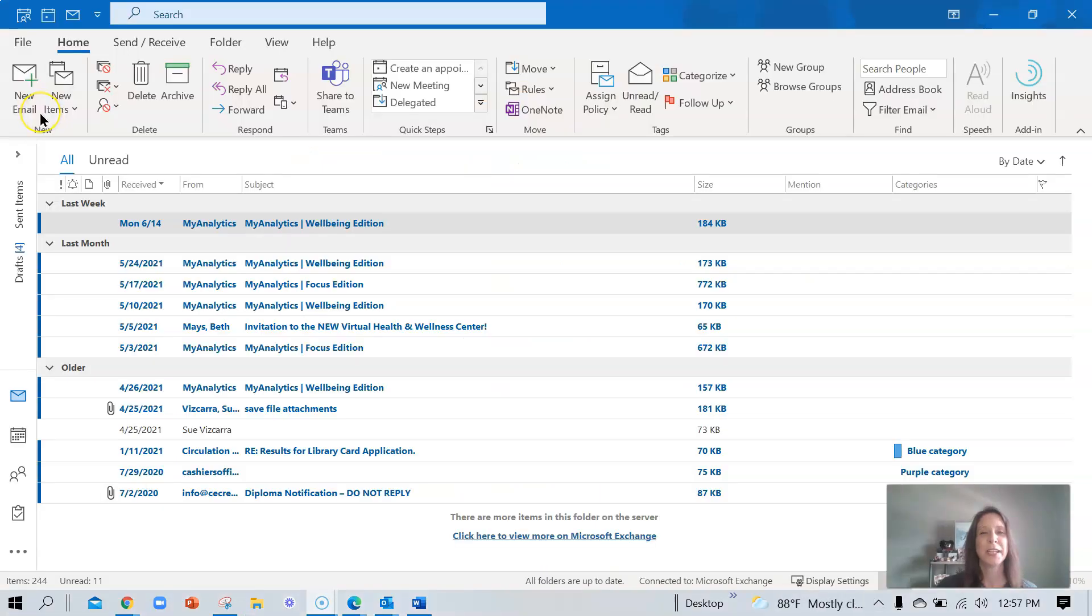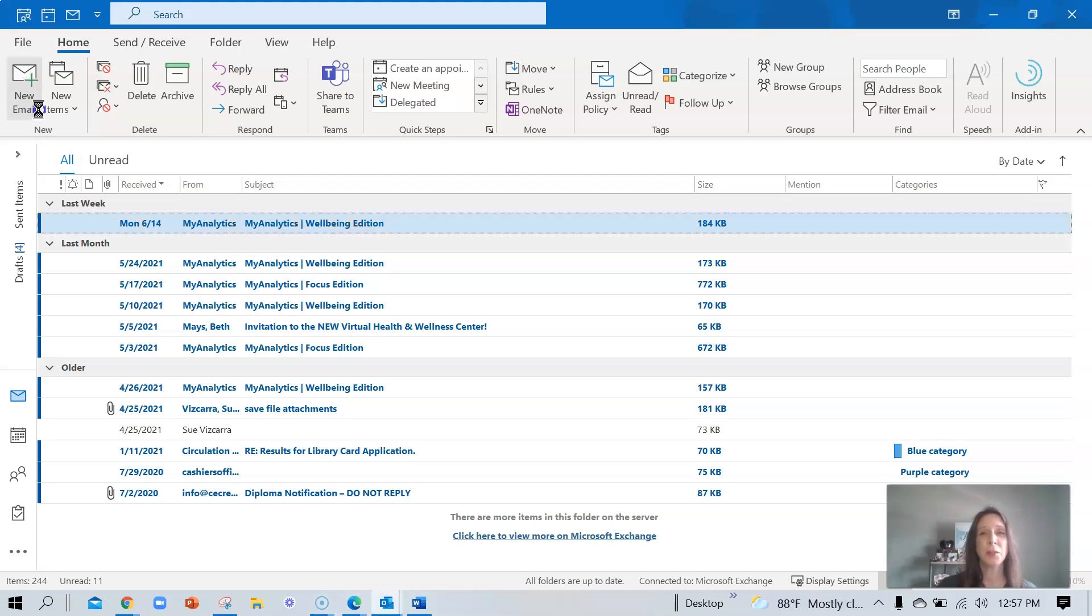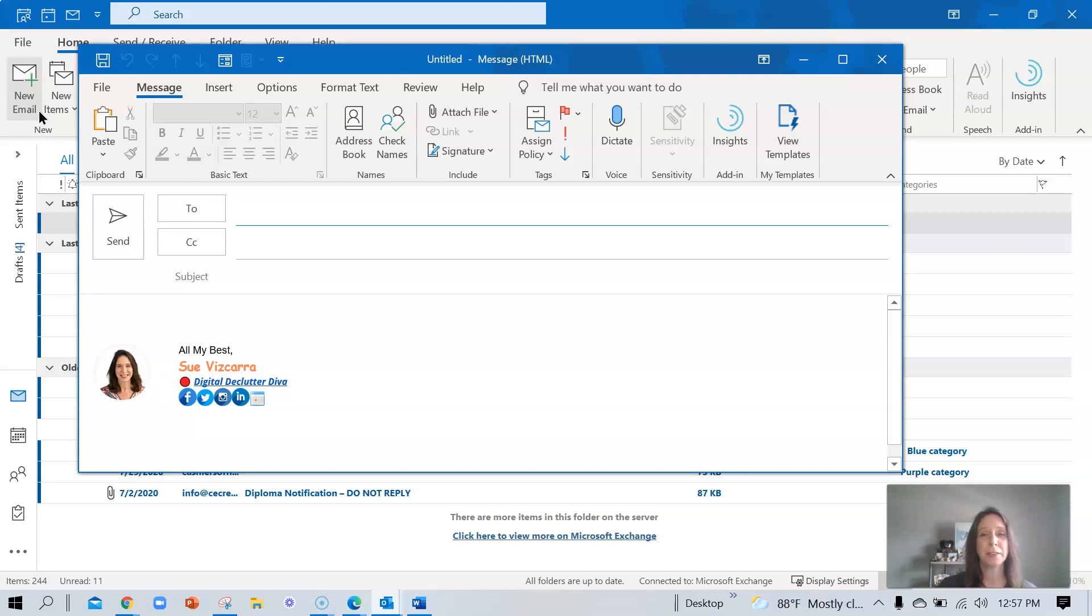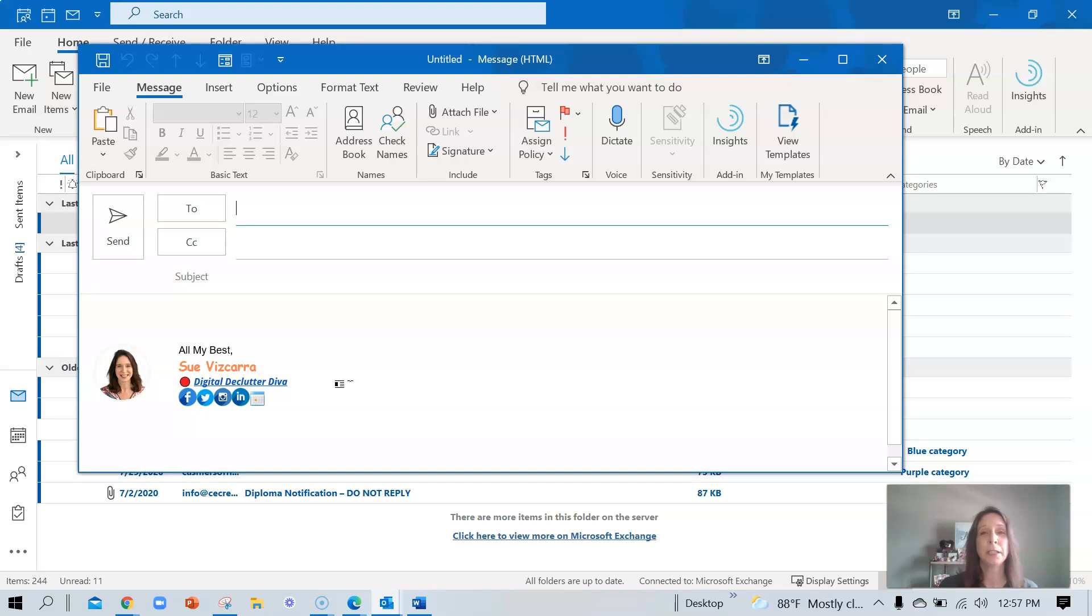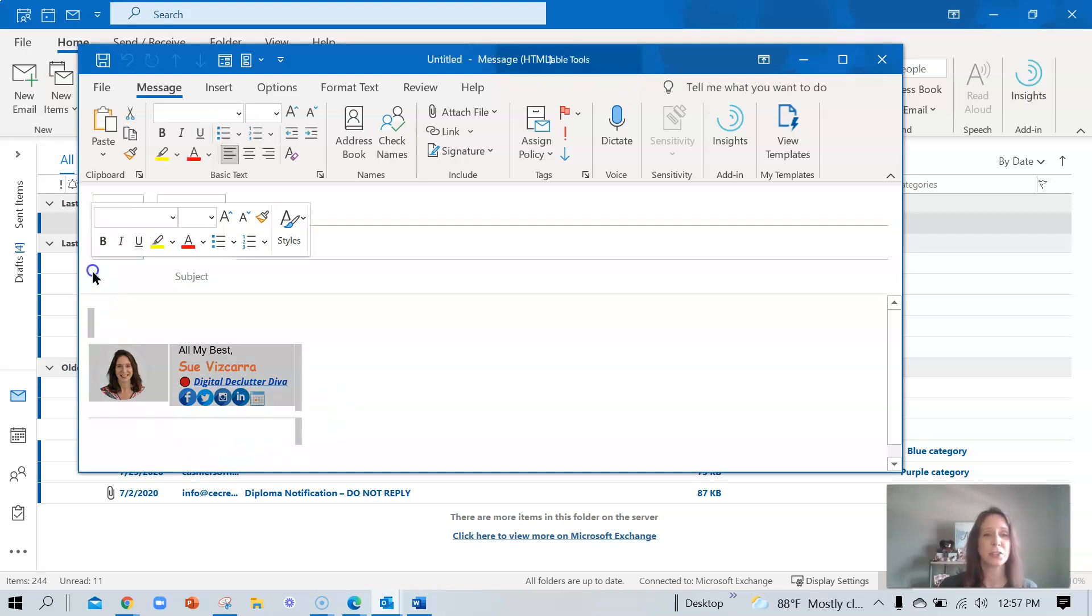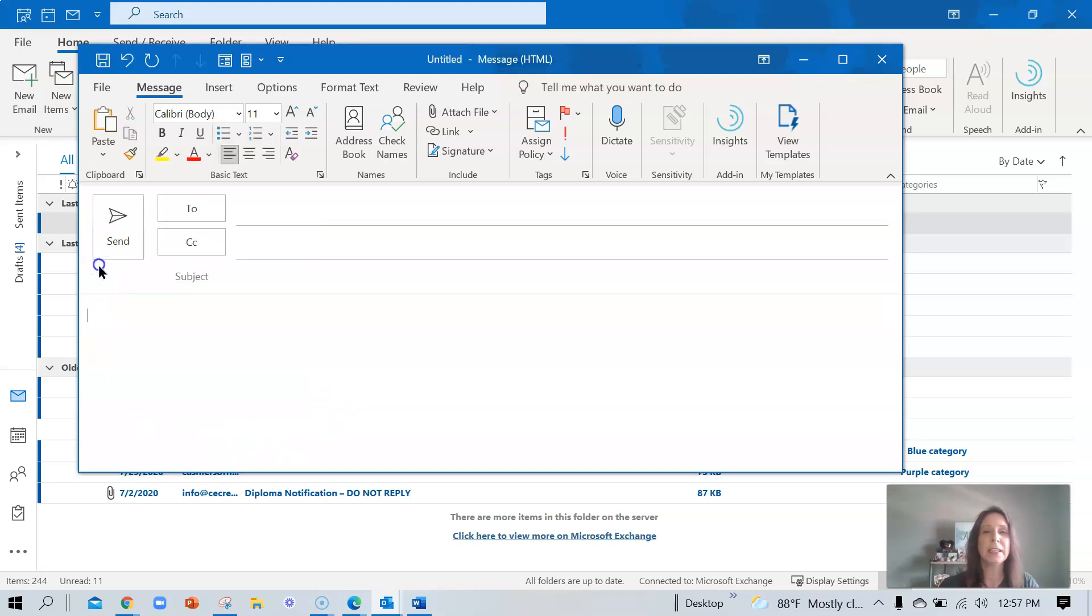For today's lesson, we are using Microsoft Outlook for the desktop. Let's start as usual with a new email. You'll notice that my signature auto-populated. If you have your signature auto-populated, please go ahead and delete that signature.